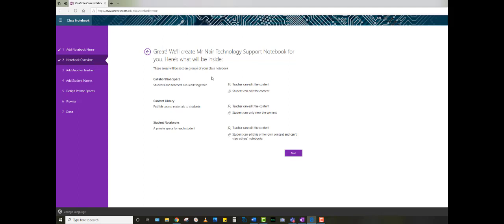The default settings inside of Notebook give you a collaboration space where students and teachers can work together, a content library which is where you can publish course materials out to students, and finally your individual student notebooks. The teacher has editing privilege in all three of these sections. Students can edit in the collaboration space. Students can only view the content.